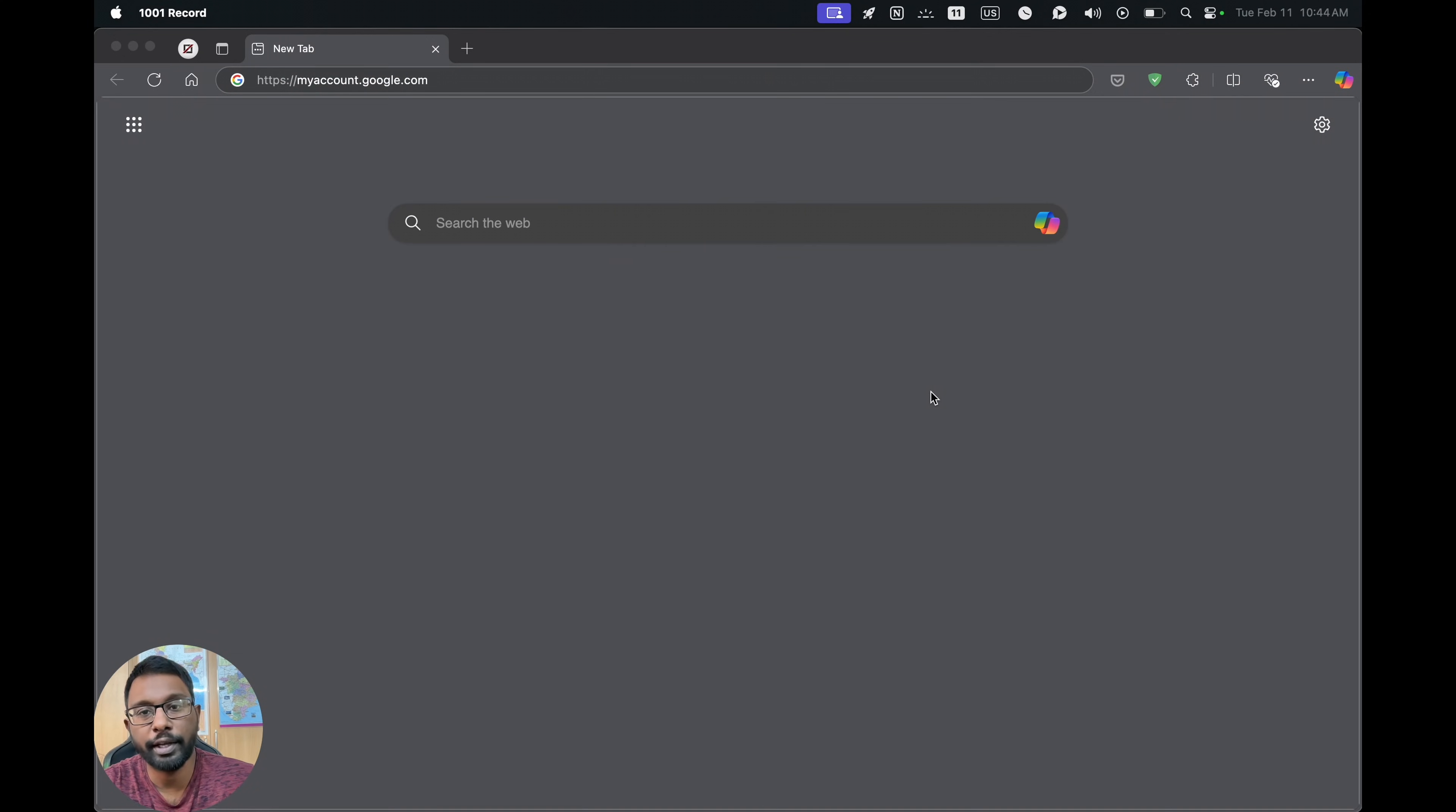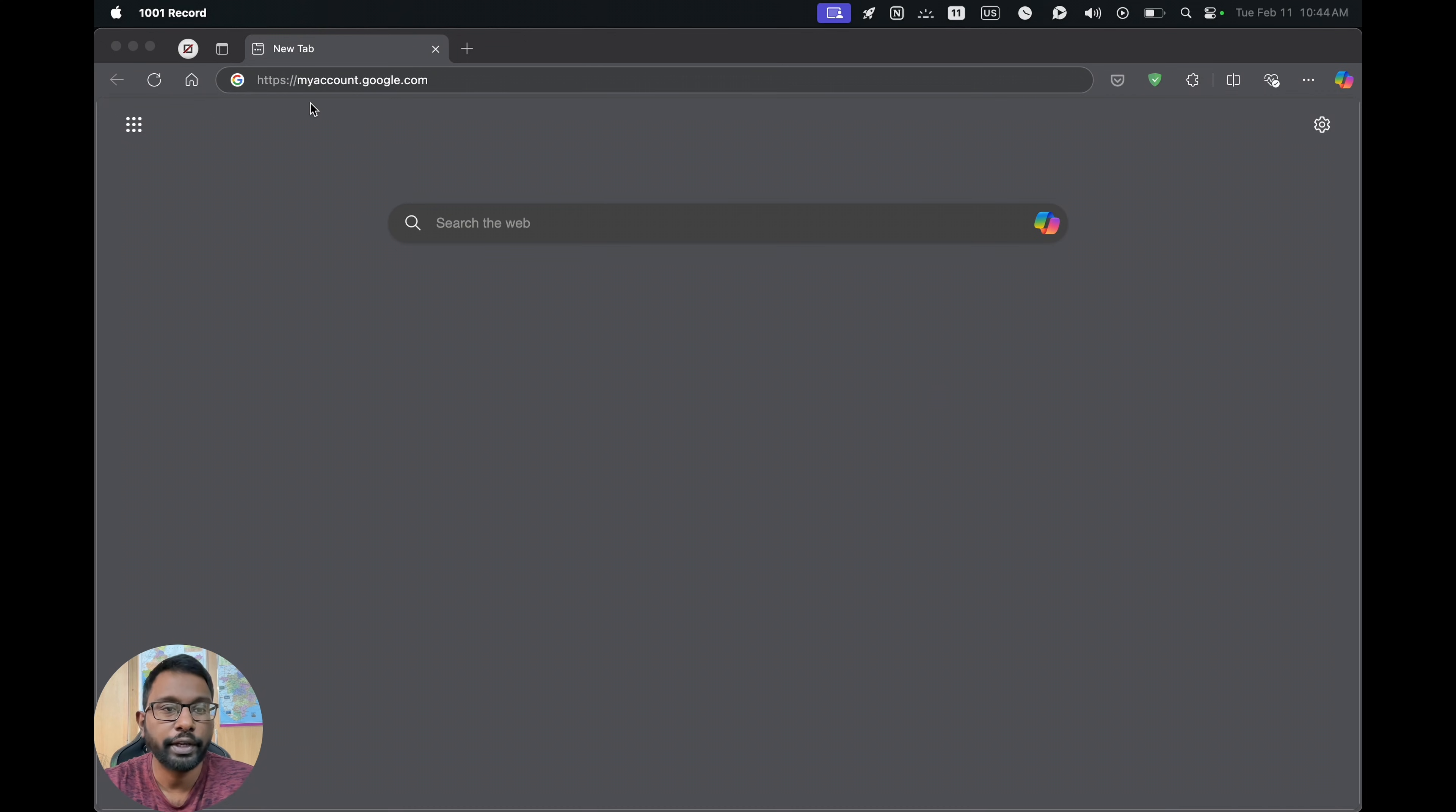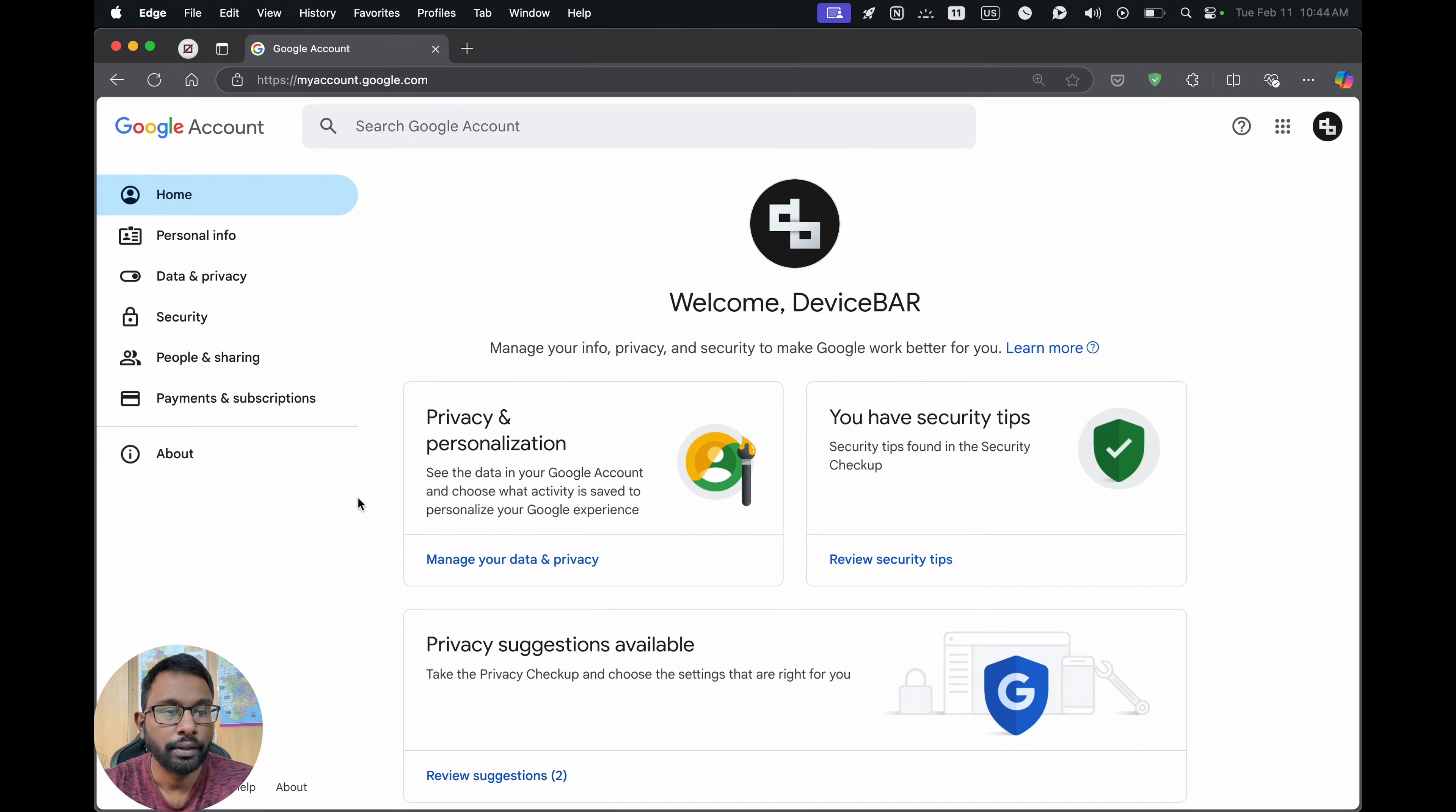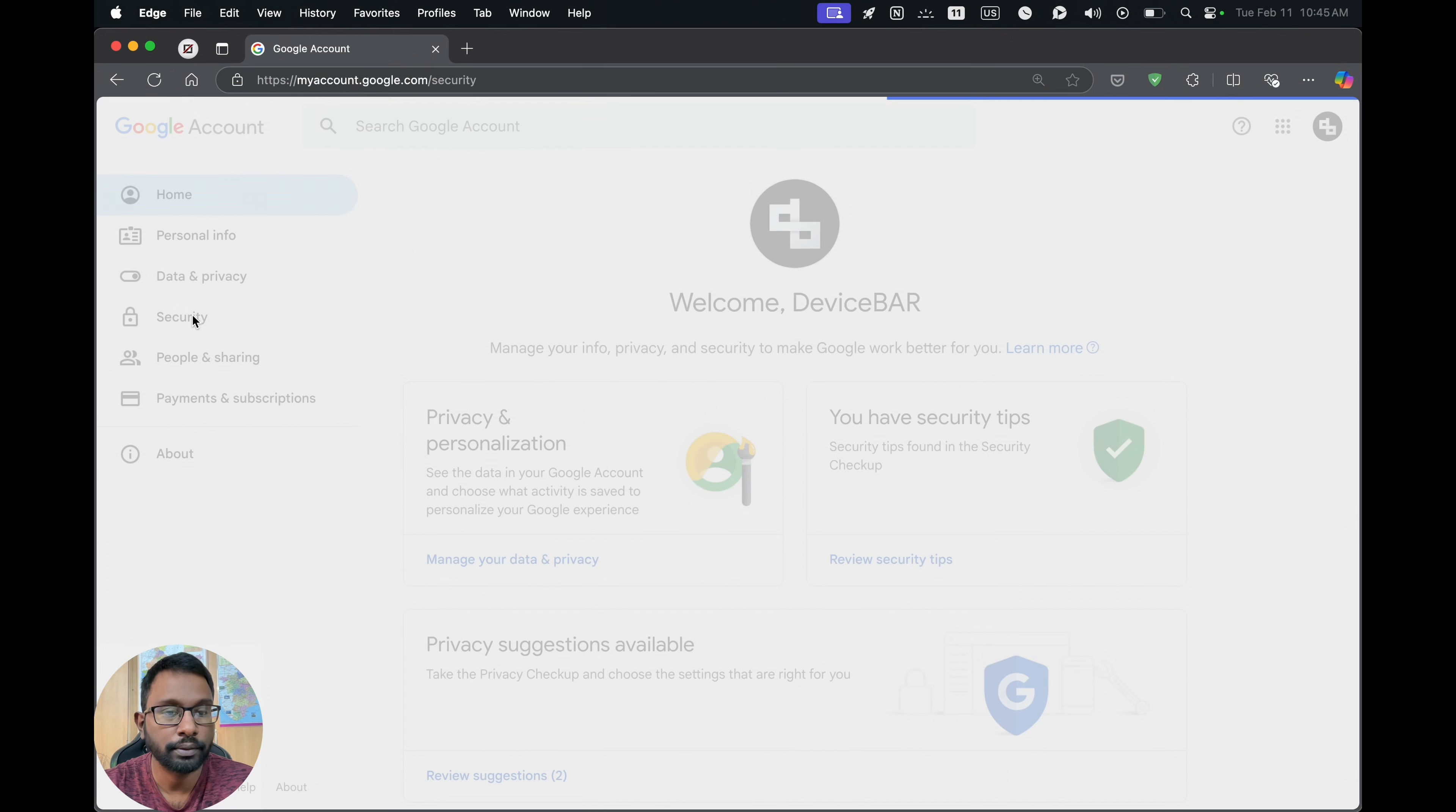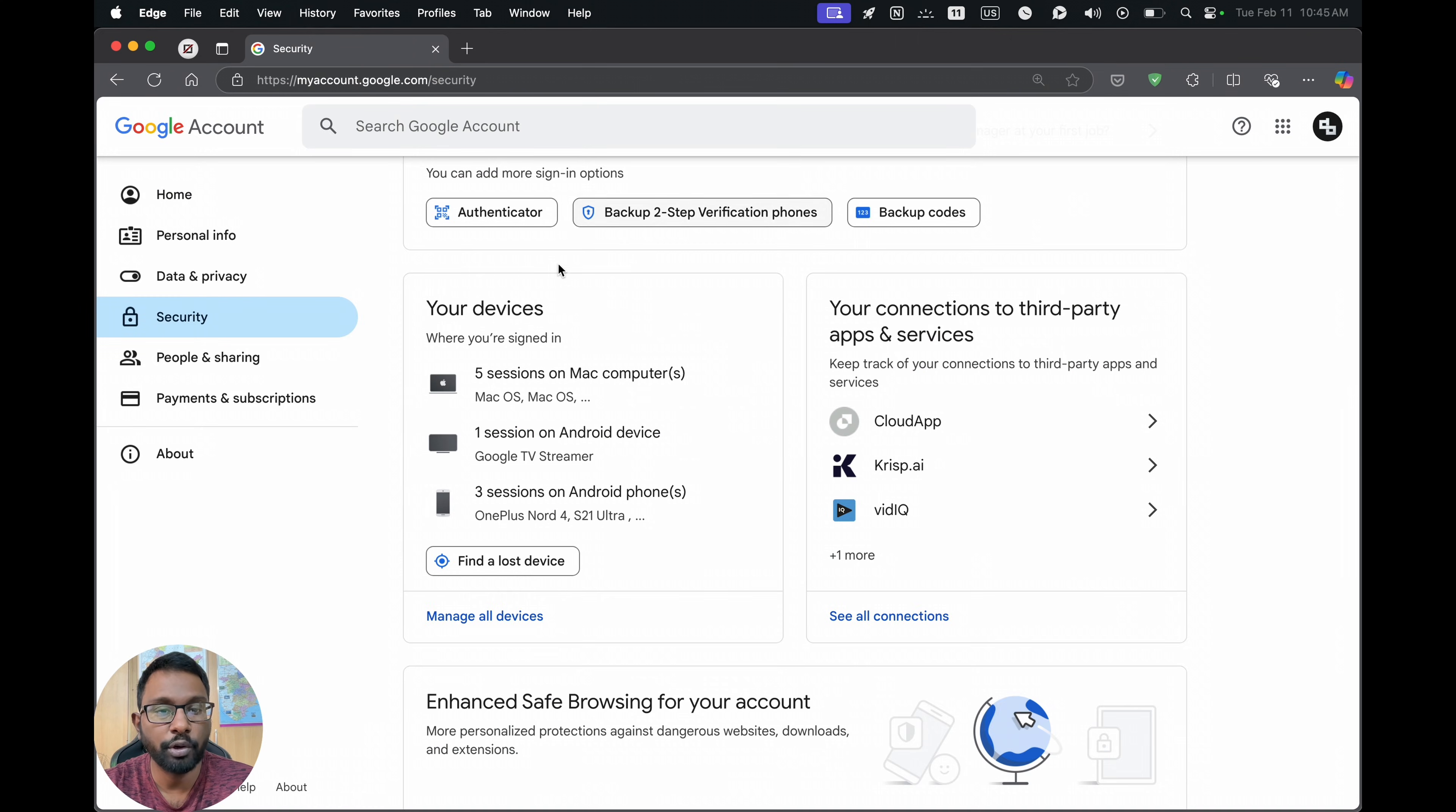Suppose if we are not able to access our smart TV or Google TV to do this, we can do this online too. We can go to myaccount.google.com. Then we can go to security here on the left sidebar.